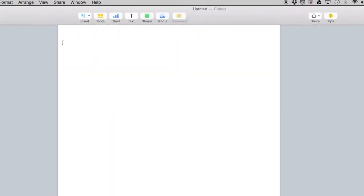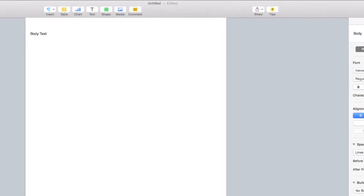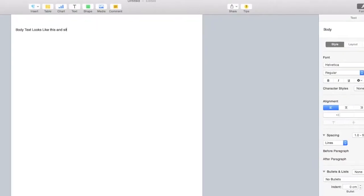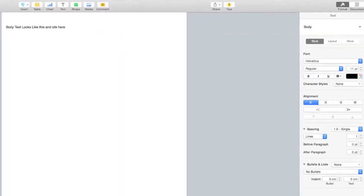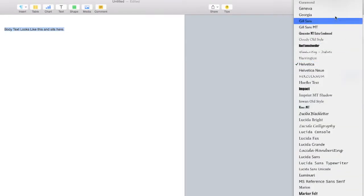I'll just pop in some text so you can see the effect of our changes. We are working on the body style, which will be consistently applied to all of our body text.